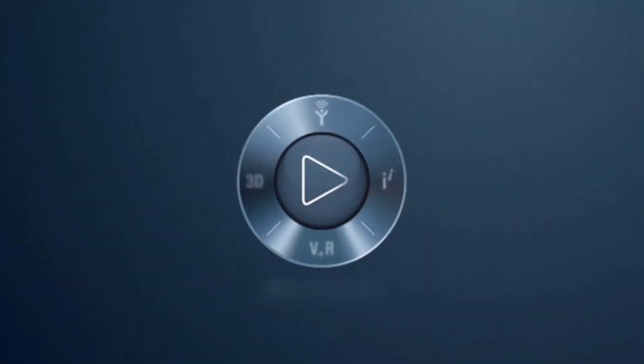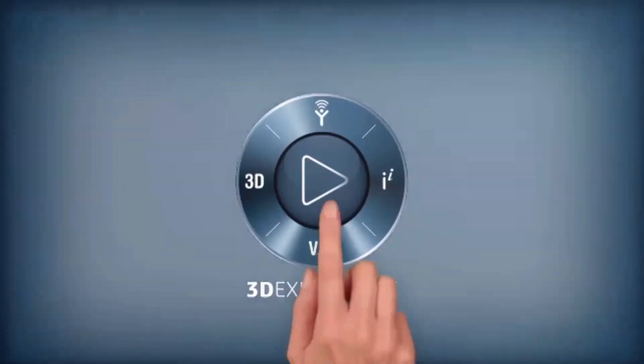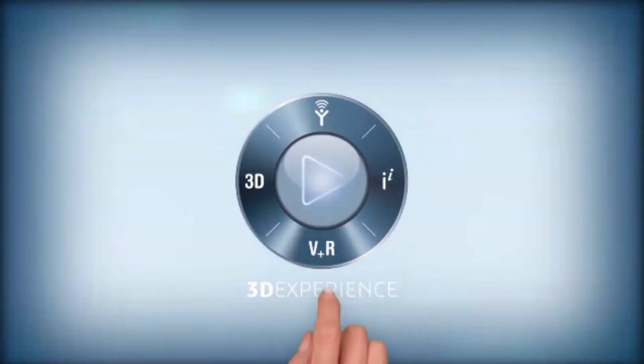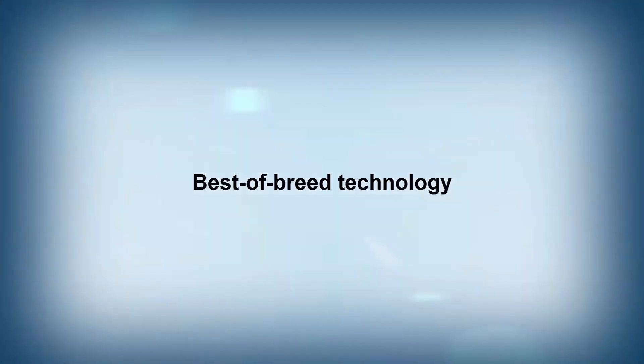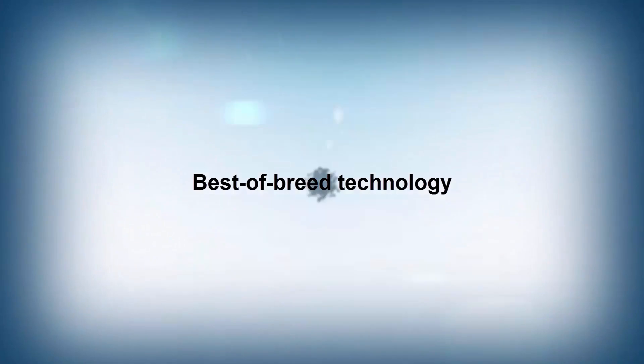Combined with our years of experience, Spatial also leverages Dassault Systems' 3D Experience platform, delivering best-of-breed technology to our customers.